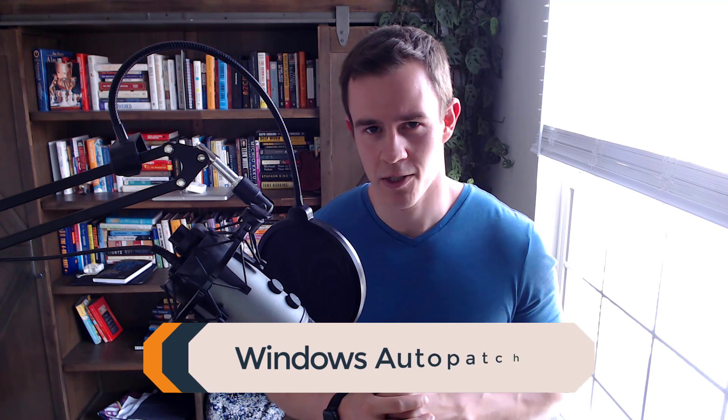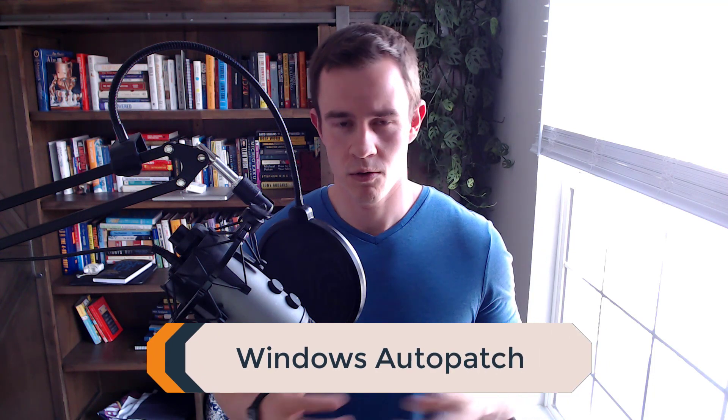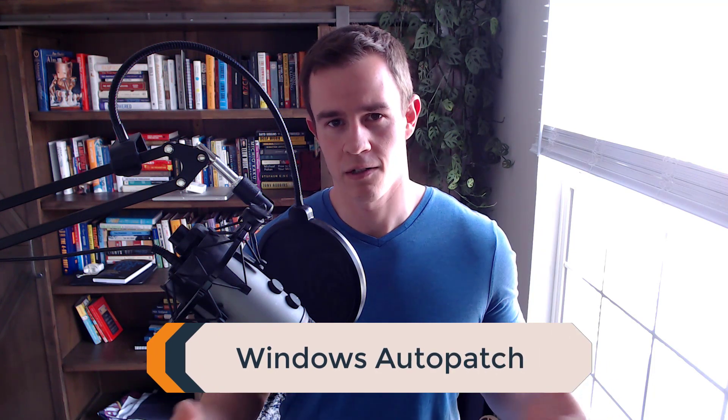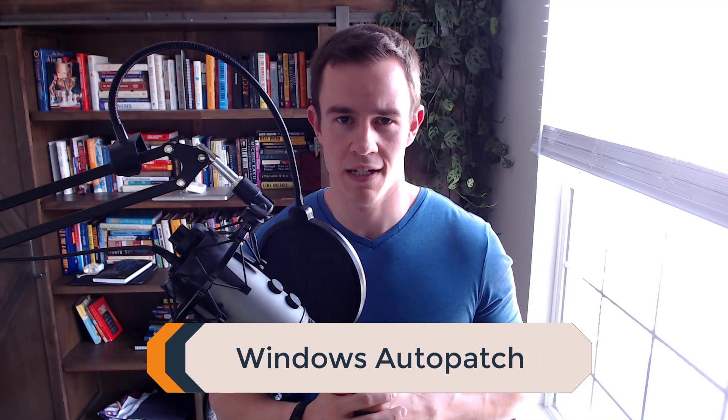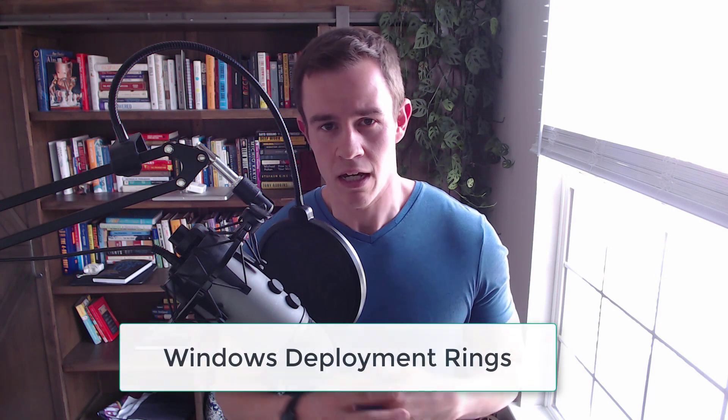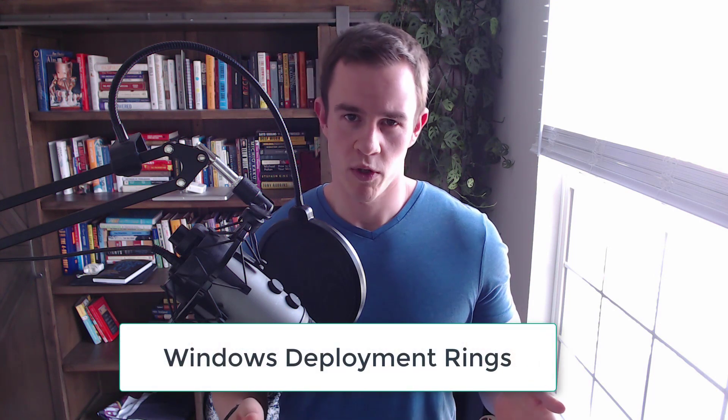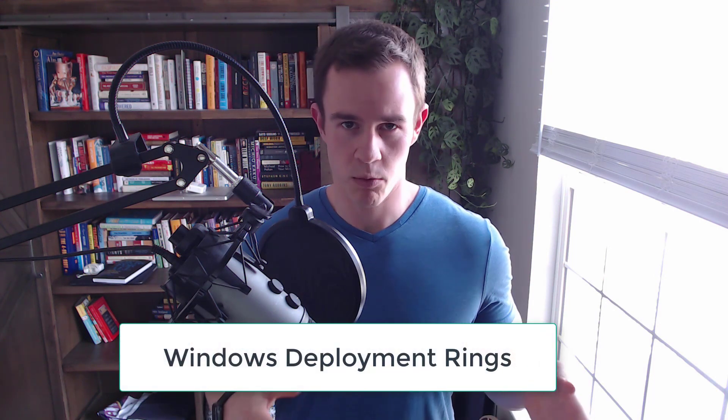I'm going to be covering a new technology from Microsoft called Windows Auto-patch and basically it's going to enhance your experience around Windows updates, at least from an admin perspective. I am assuming that you have a certain level of knowledge of the Windows deployment rings in Microsoft Intune and the Endpoint Manager Admin Center because that's the foundation for Windows Autopilot.